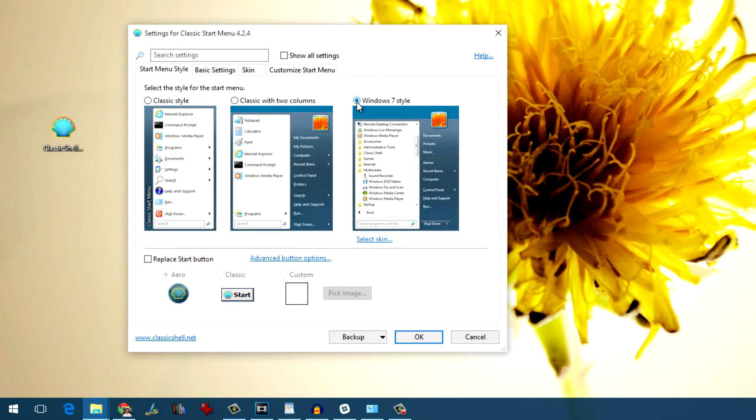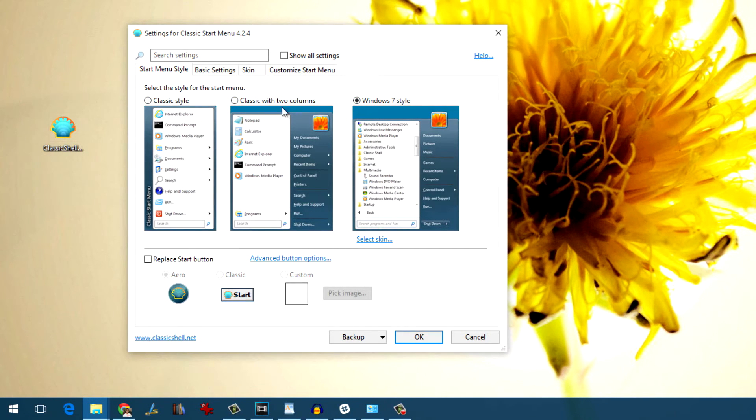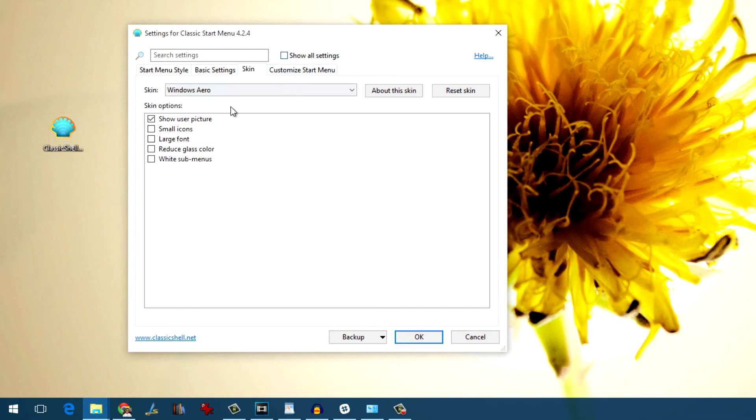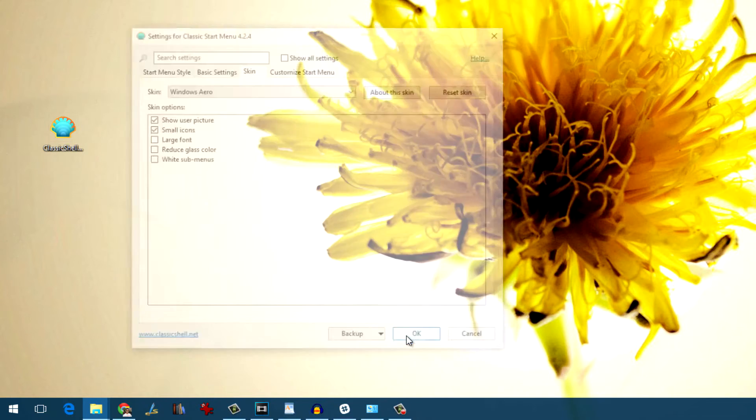Advanced users can also change the icon of the start button. There are some basic settings along with skin settings you can configure to change the looks and the behavior of the Classic Start Menu.